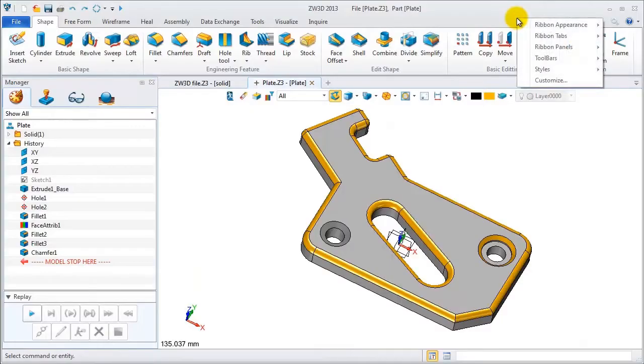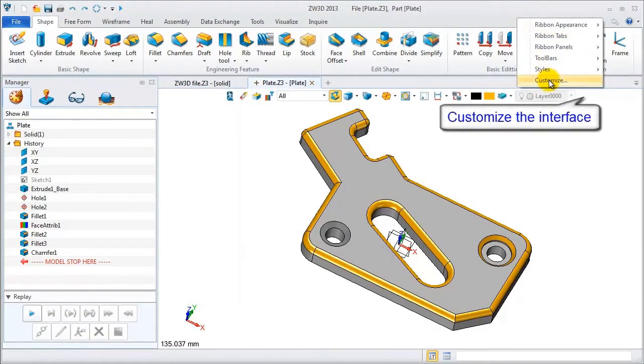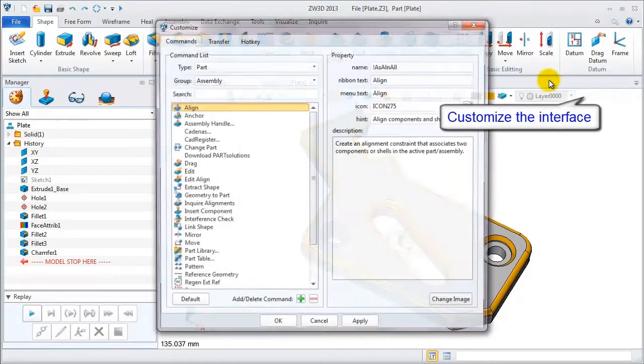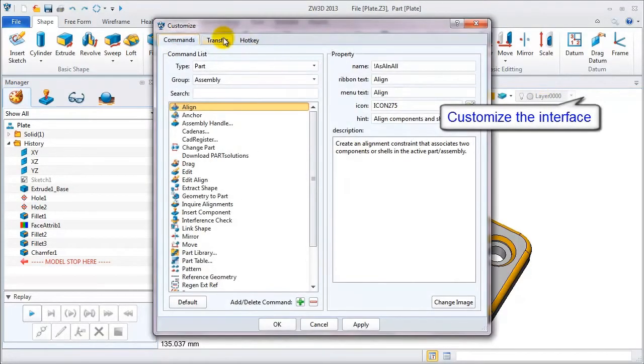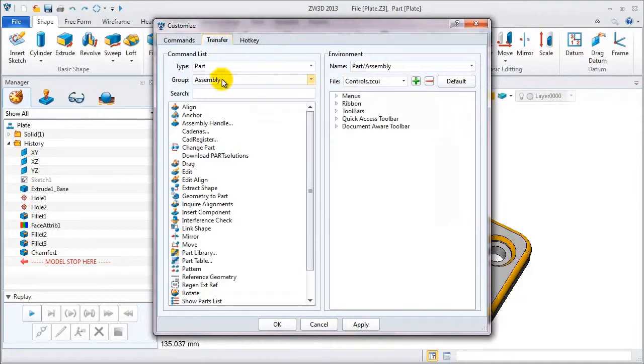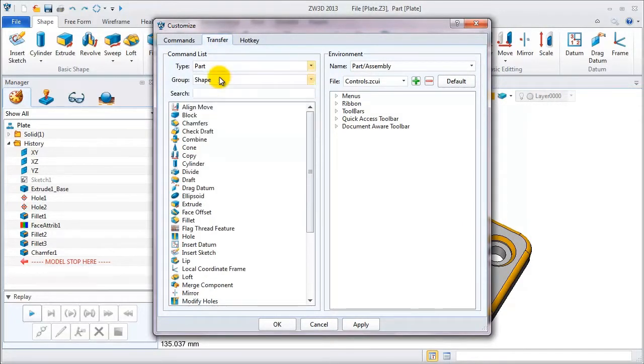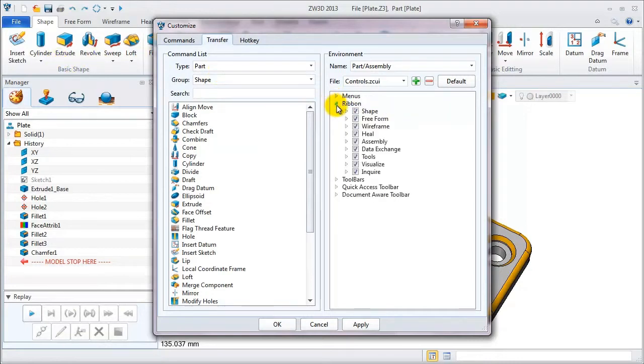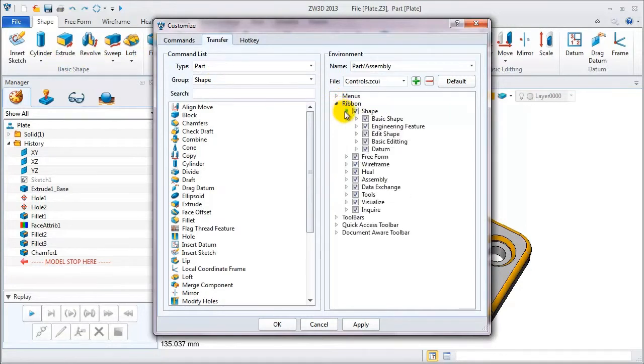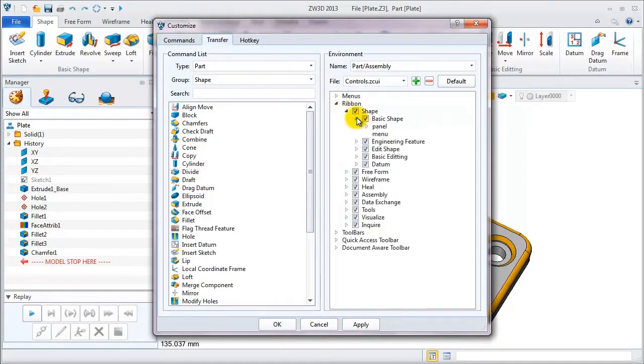Choose customize. Now we are in the transfer table to change settings of the shape feature of the basic shape section. Under the ribbon menu, the basic shape has a panel and menu like this.